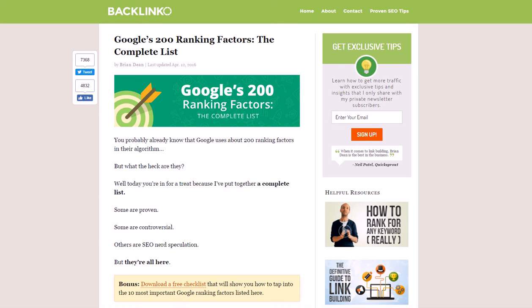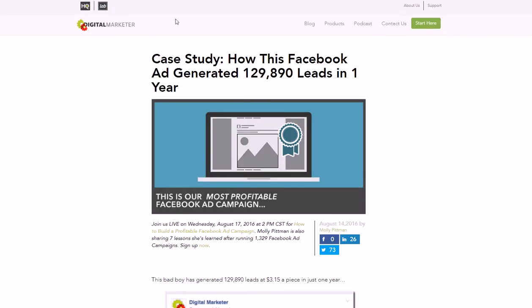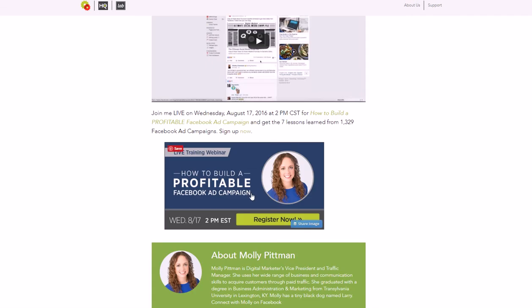Another thing you want to do is use targeted lead magnets. For example, if you went to Digital Marketer and they had one offer saying 'Download our blog post ideas,' another saying 'Learn social media marketing,' and another saying 'Get five email conversion templates,' they have all these different articles on the same page and some people are going to try to opt into all of them just to get as much free stuff as possible.